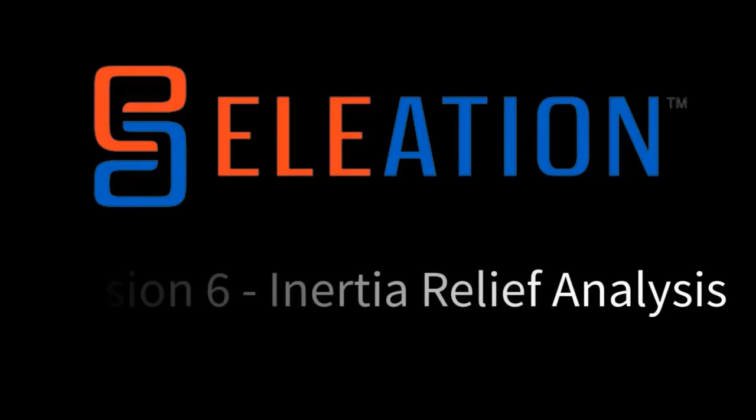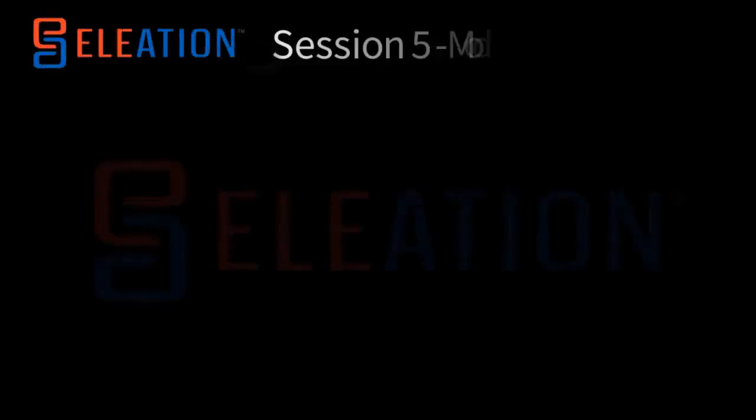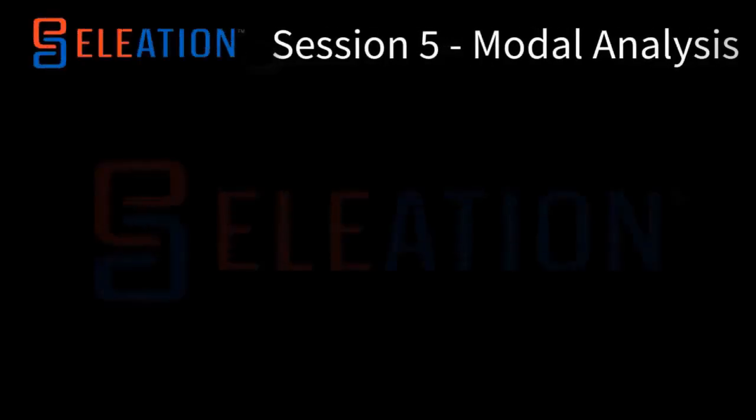In session 6, we will be exploring inertia relief analysis. Before we begin, let's take a quick recap. In the previous session, we have discussed the following topics.